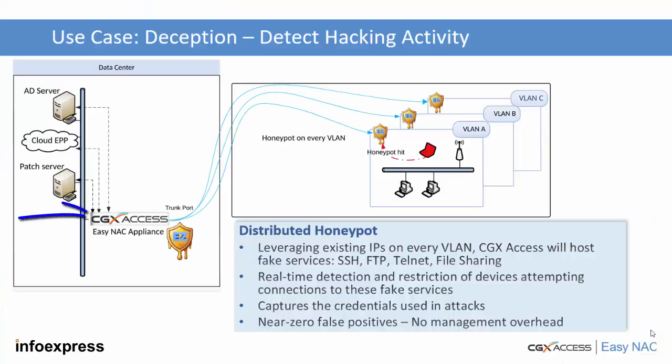The EZNAC appliance has an IP on every VLAN that is protecting for real-time Layer 2 visibility. Leveraging these same IP addresses, EZNAC can host fake services such as SSH and Telnet.